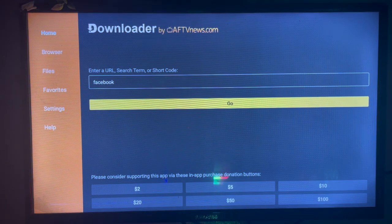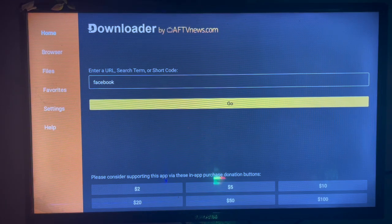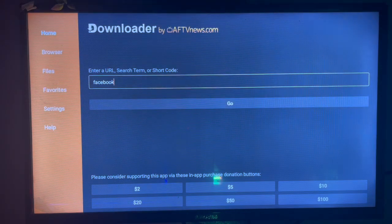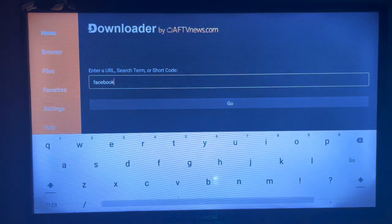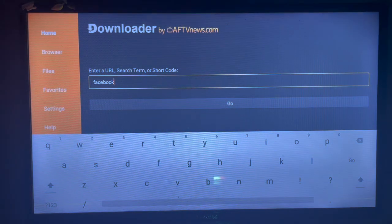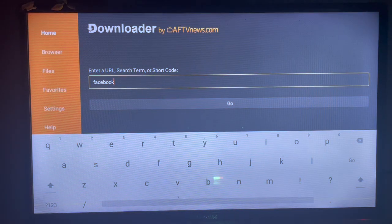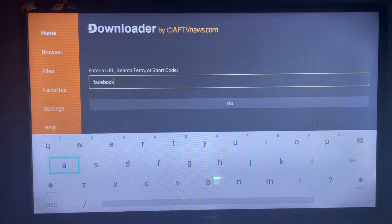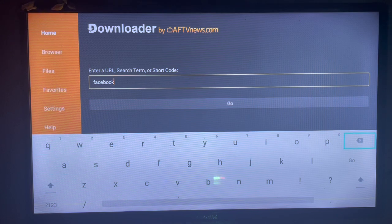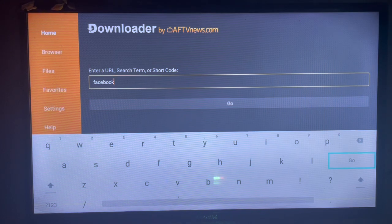In the search box here you are going to type in Facebook. Make sure you type in the right keyword. So once you type in the right keyword with Downloader, all you have to do is to click on Go.